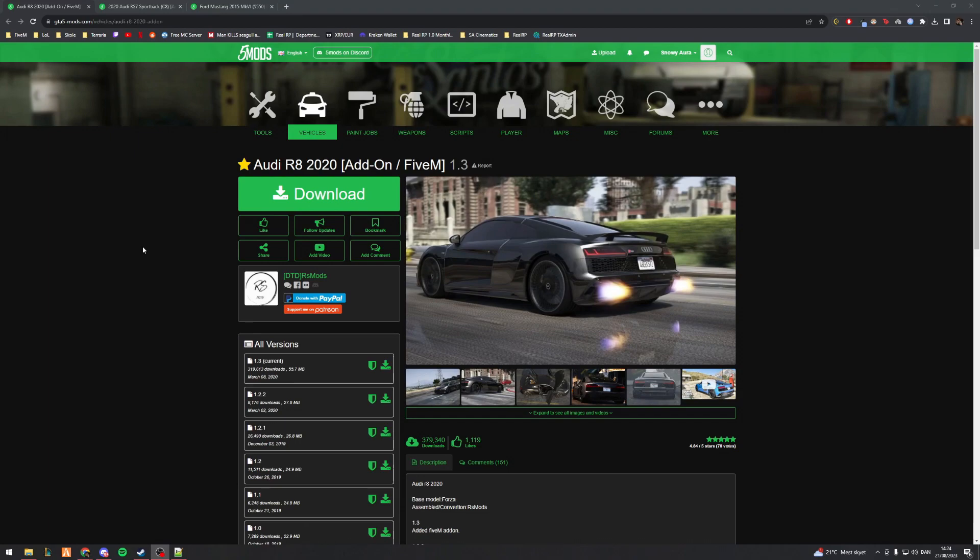Alright, so I've been requested to do a tutorial on how to make a vehicle go from a download to a FiveM ready vehicle. I'm going to be putting out a few different videos in a series. This first one is essentially just how you grab a vehicle from a download and get it ready for FiveM.